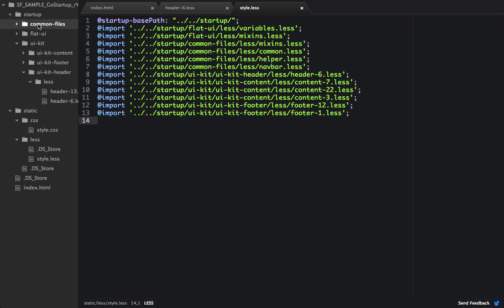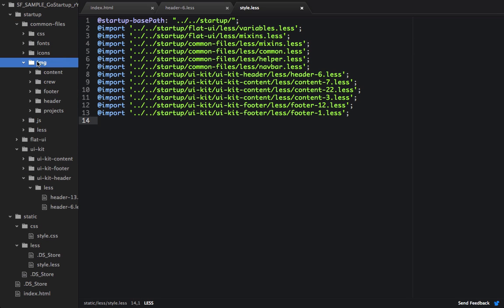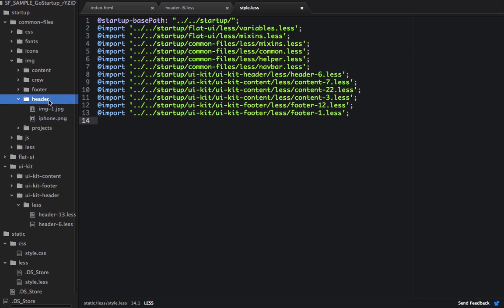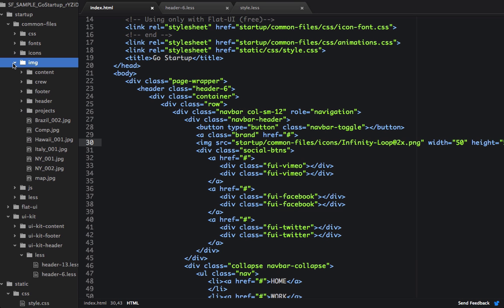So if we go into common files and we see images, we can open up header, and we can see we only have two images within header. So we can go into the copy of our Startup source code and transfer the files for the headers over into our generated copy. So in the image folder, underneath common files, I've added all the images from Startup to the image folder. So this way we won't have to deal with any missing images.